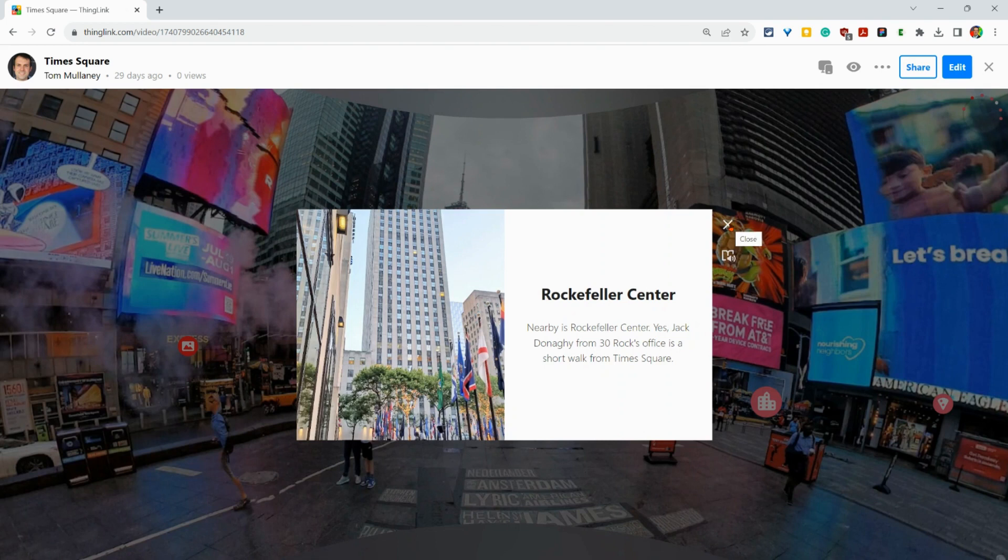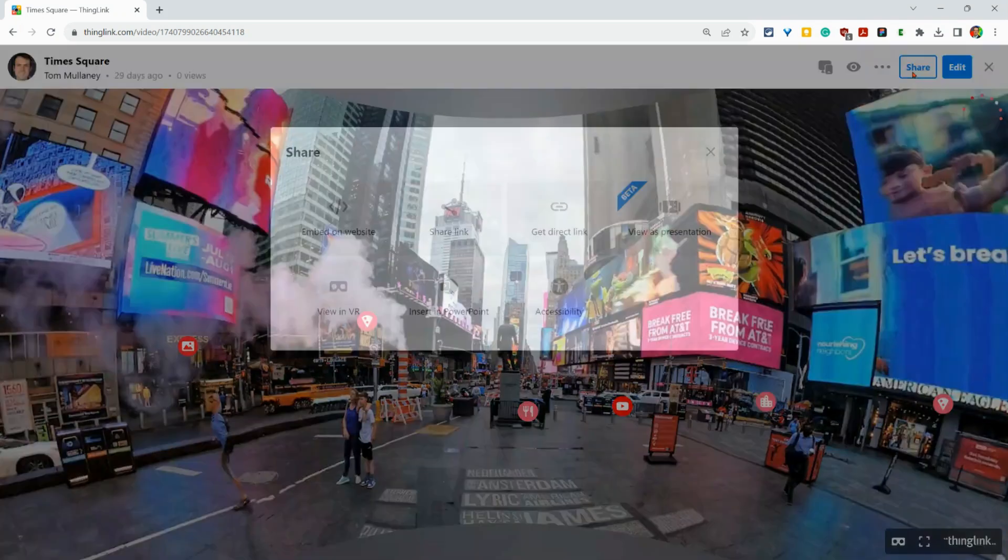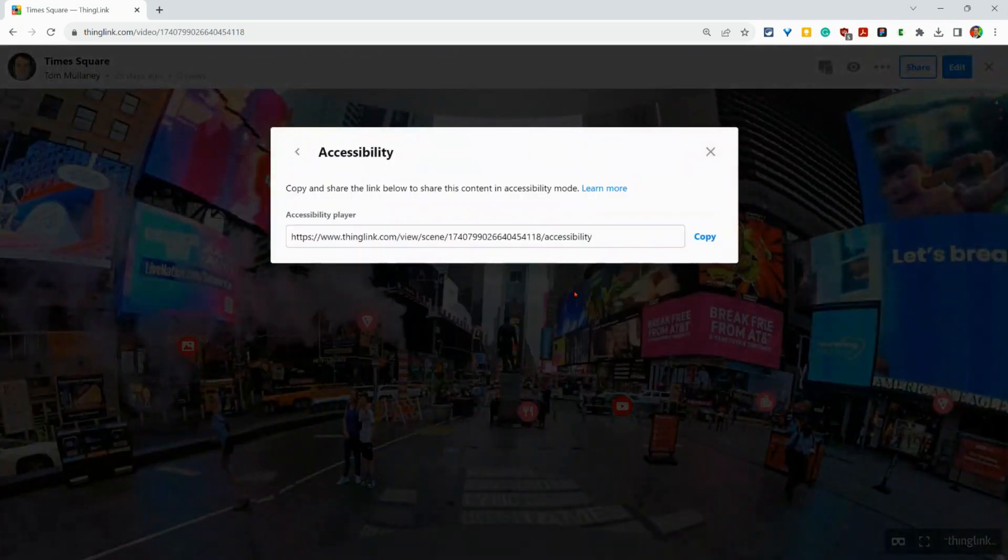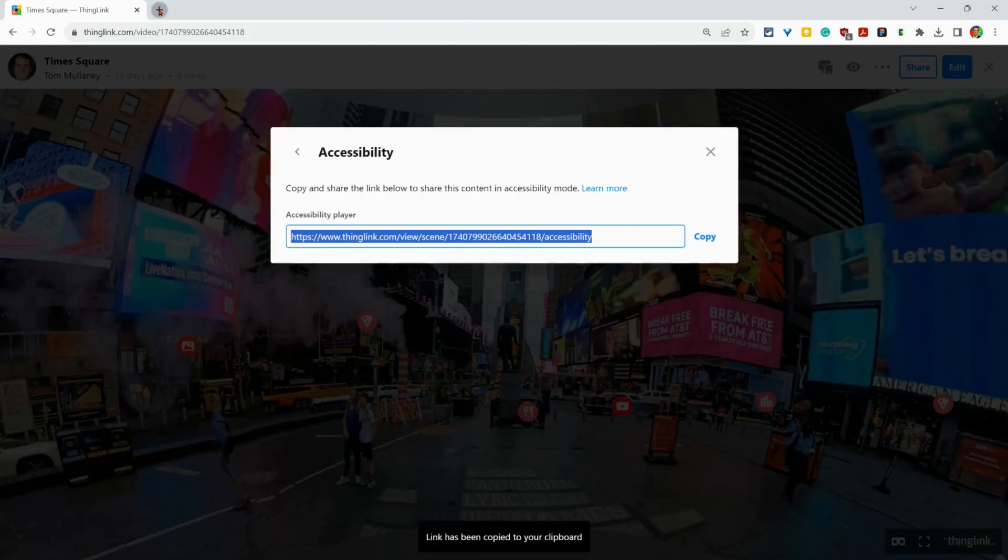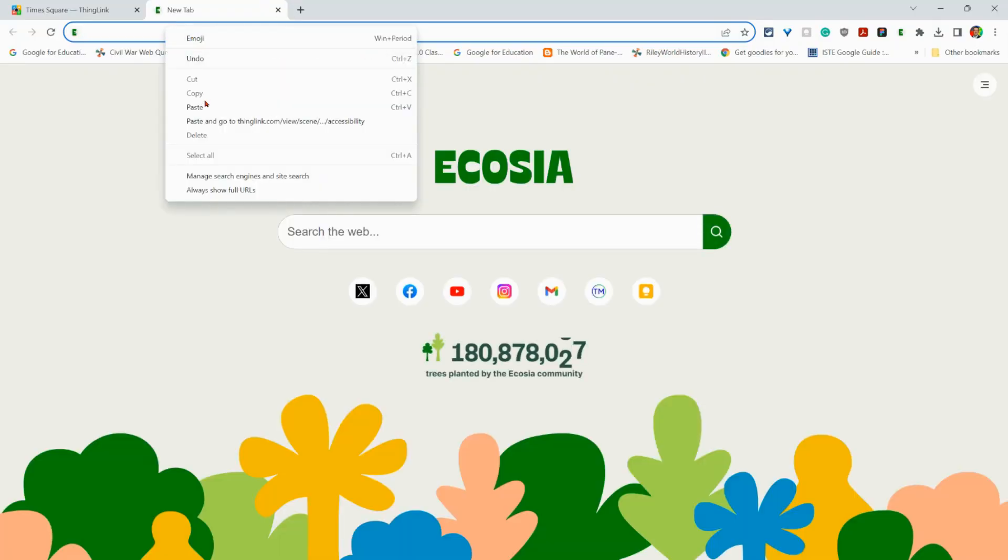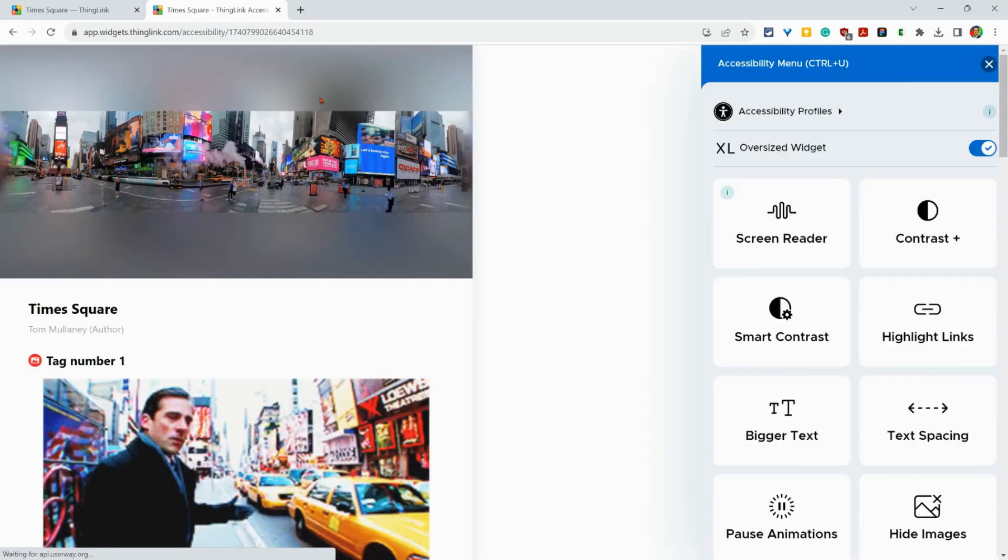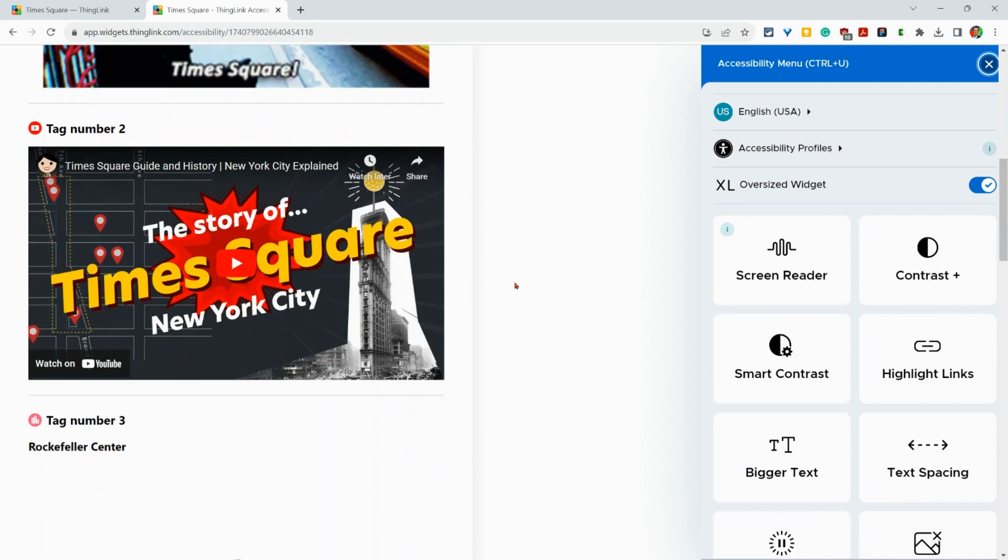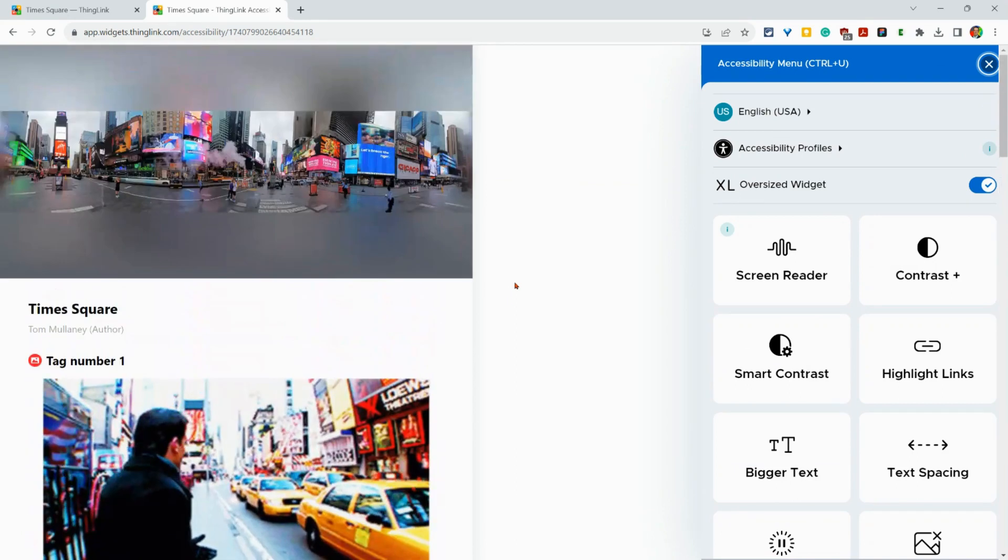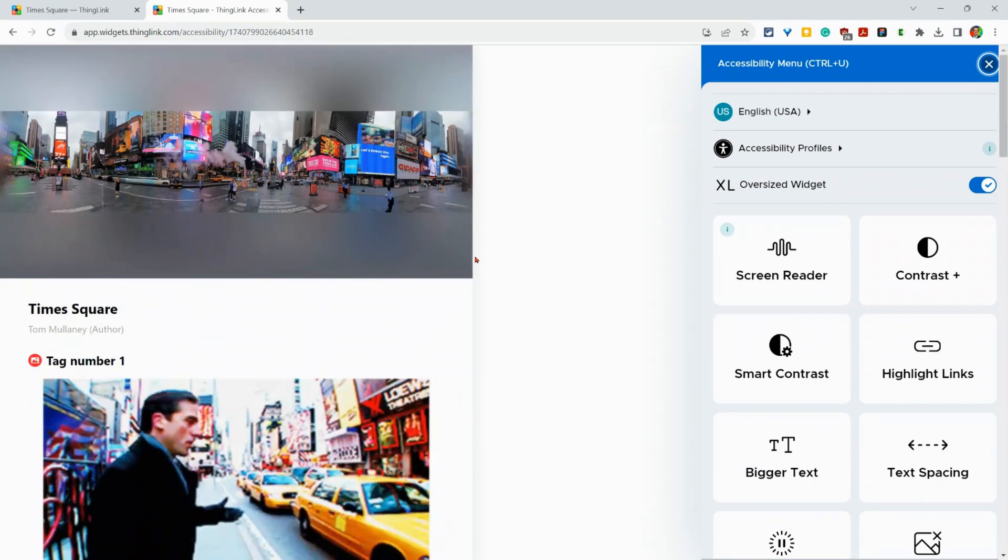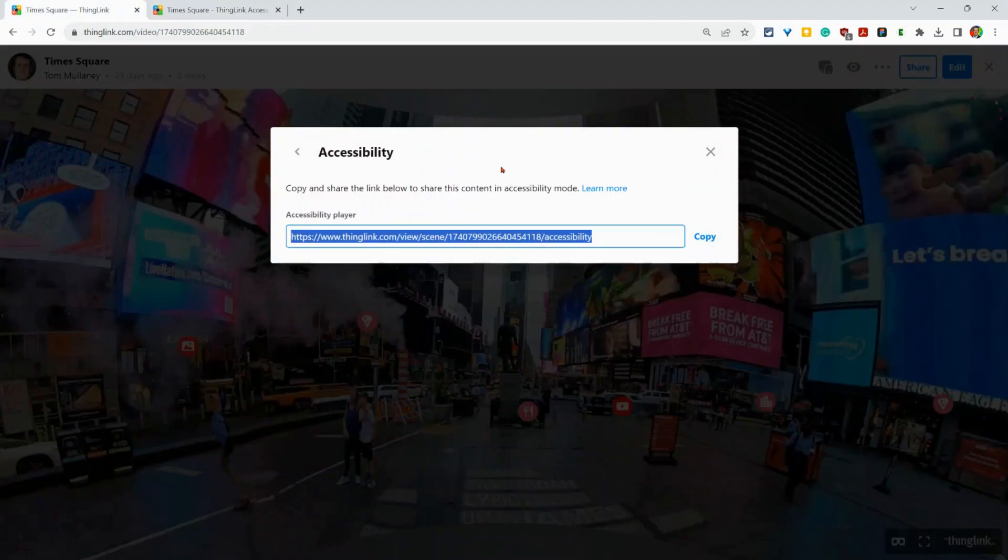Additionally, when you're sharing a ThingLink with students, you can click share and then accessibility, copy that link. Let's open it in a new tab. And you'll notice a very different version of the ThingLink. We're going to talk more about this version in a second and how to empower students to generate this for themselves without you having to even go to that link.